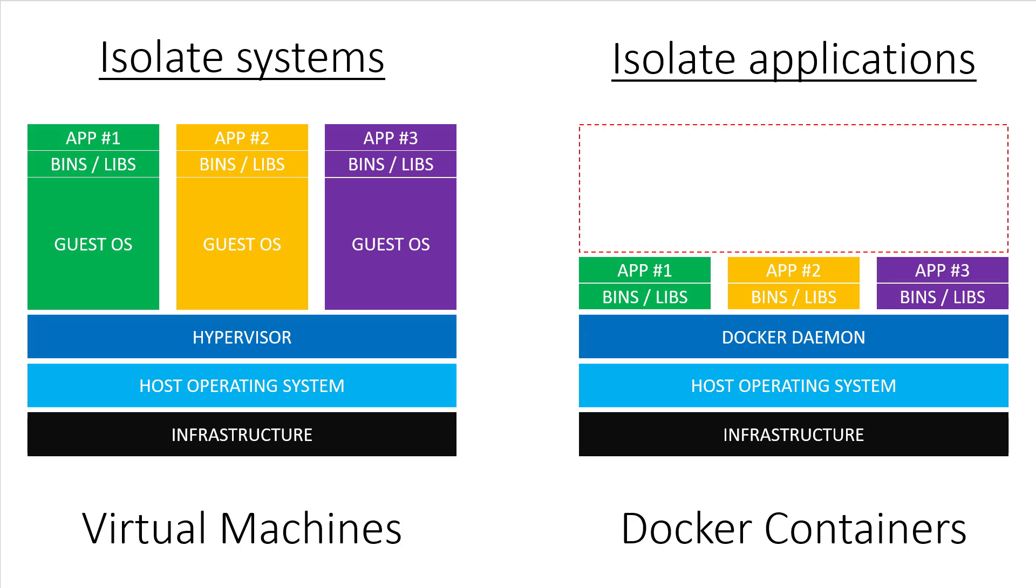Or maybe you're even wondering if Docker containers are compatible with virtual machines? Both are very reasonable questions to ask, and I'll answer both of them in the next lecture. See you there.